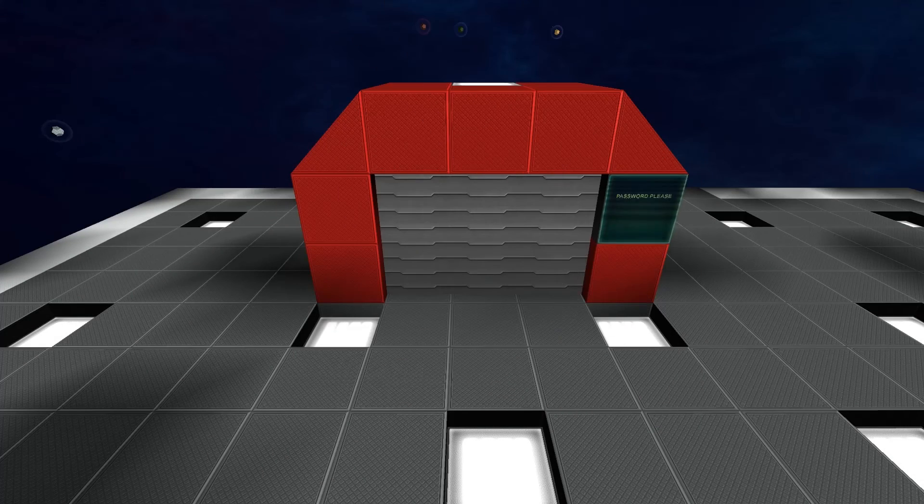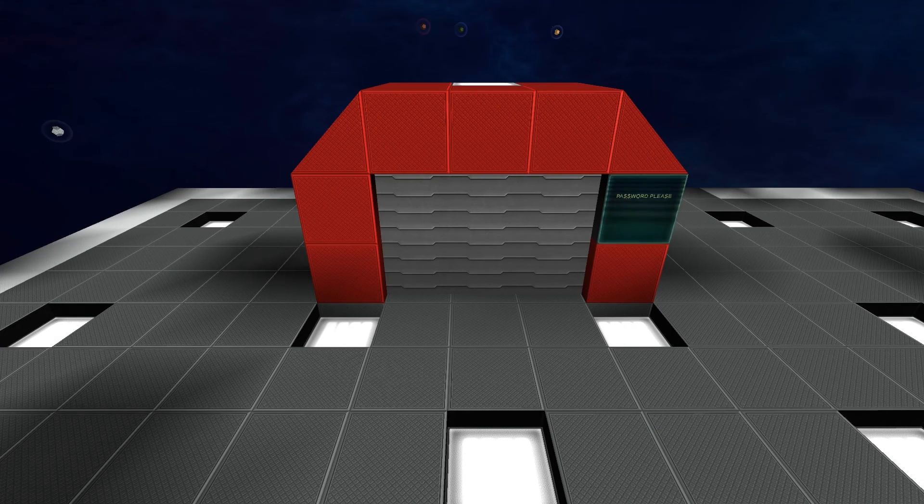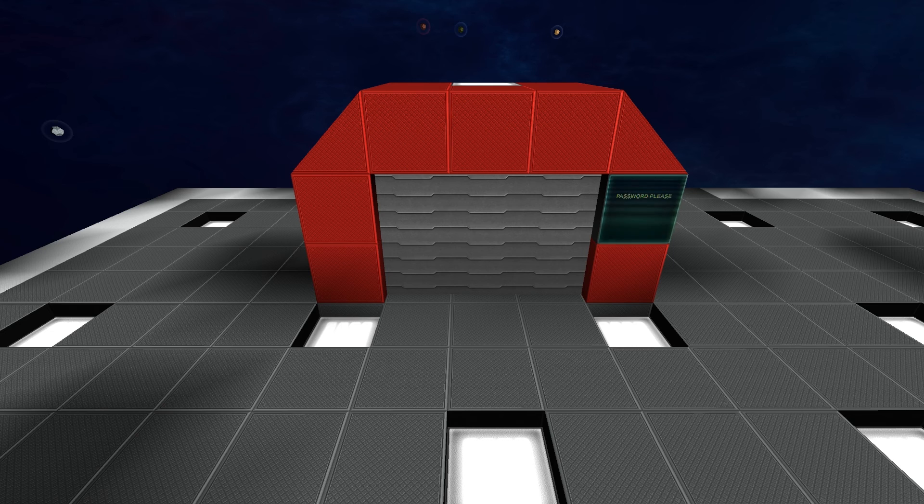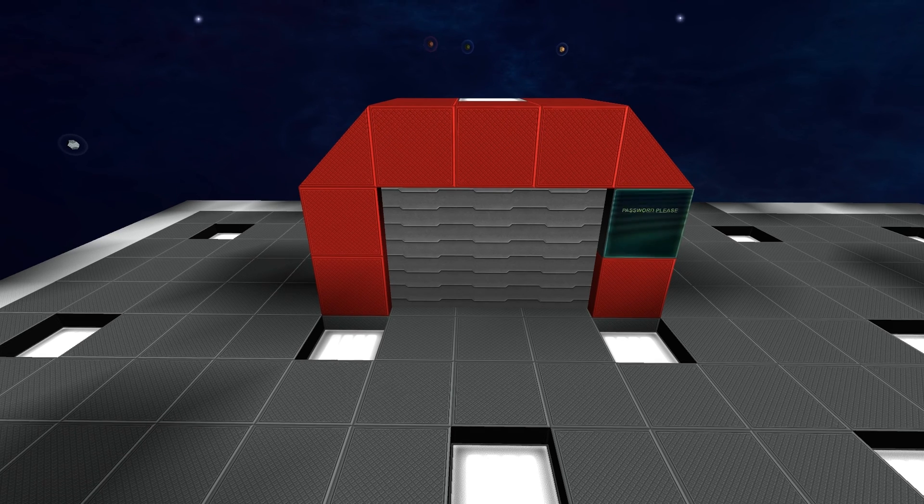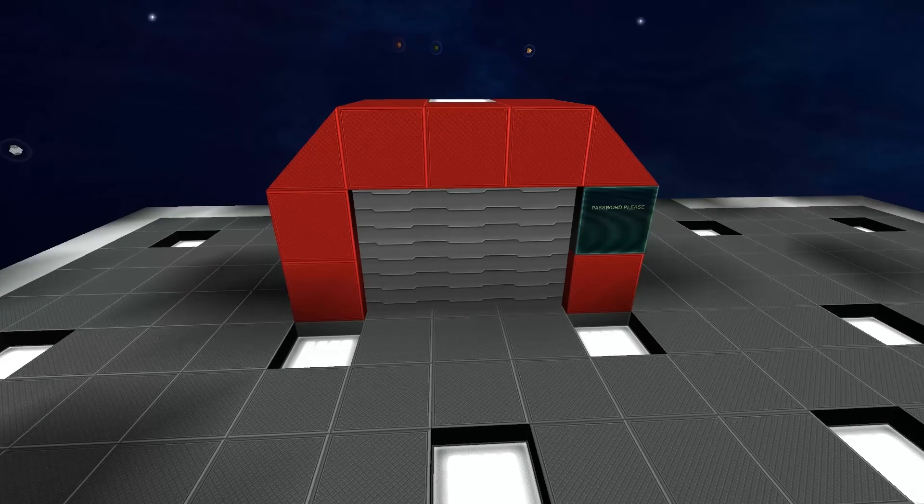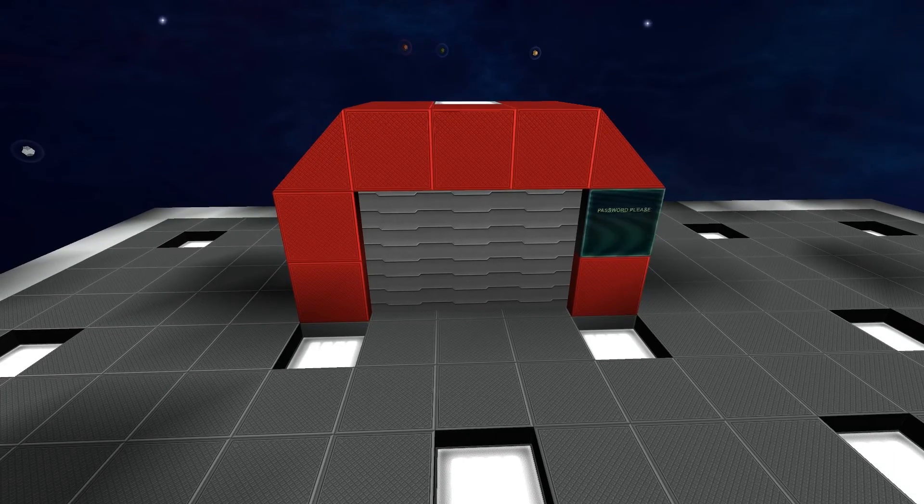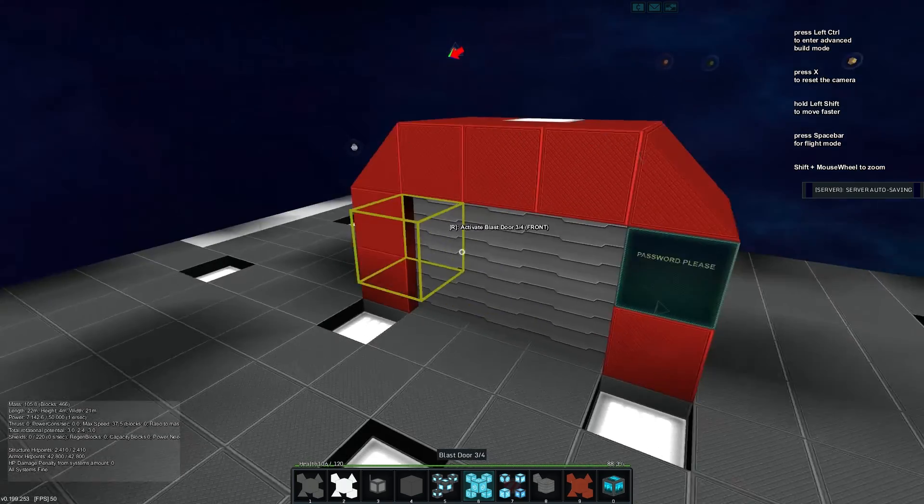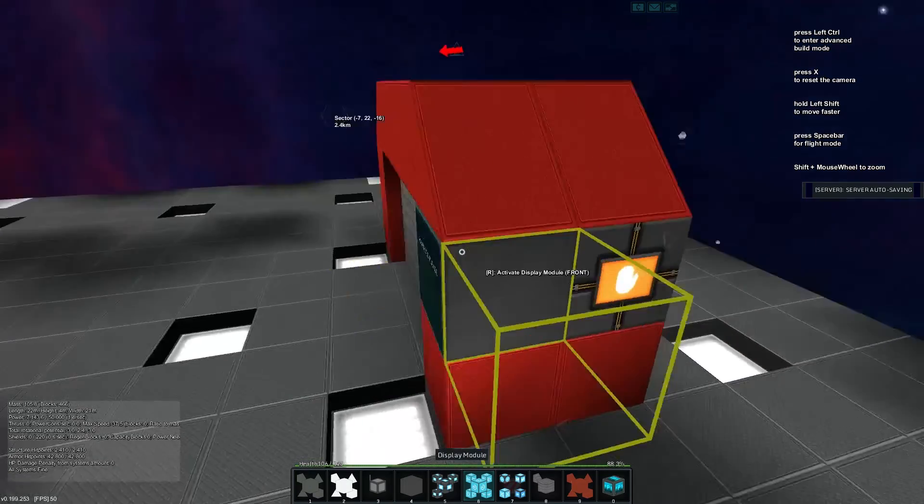Yes, my name is Banchan and welcome back to another Starmade logic tutorial. In this episode, we'll be checking out how we can build ourselves a password protected door. So you can see here we have our door.